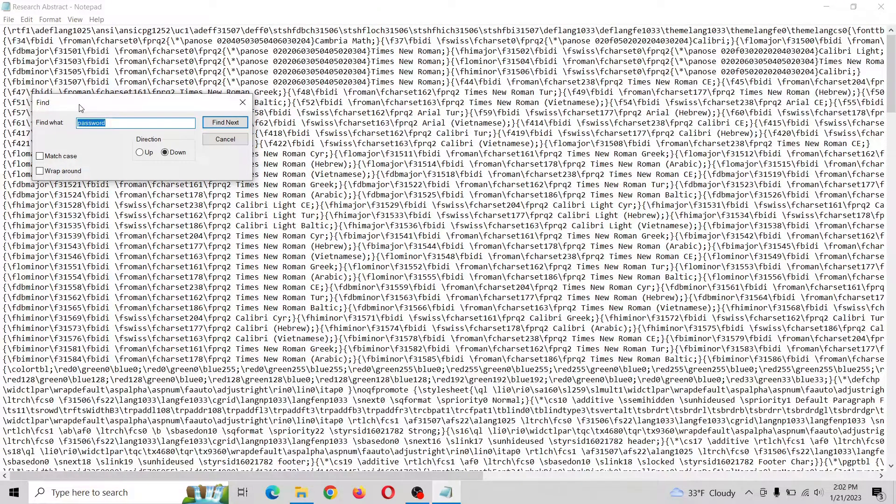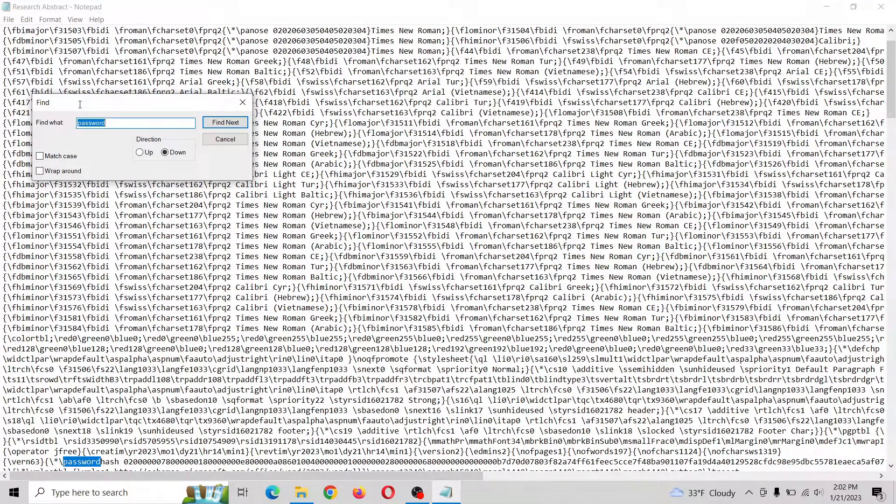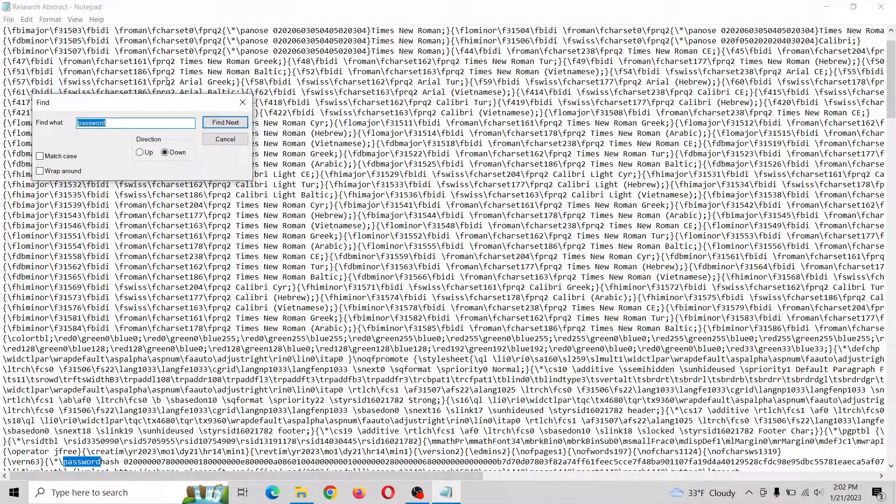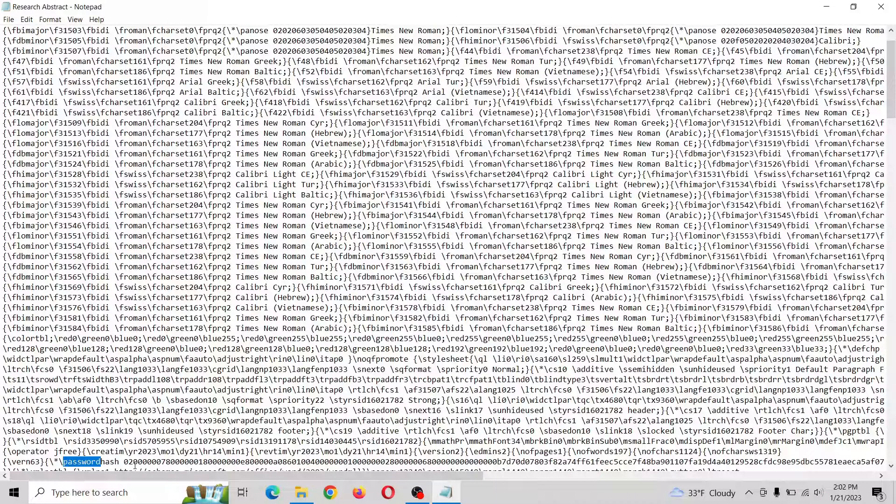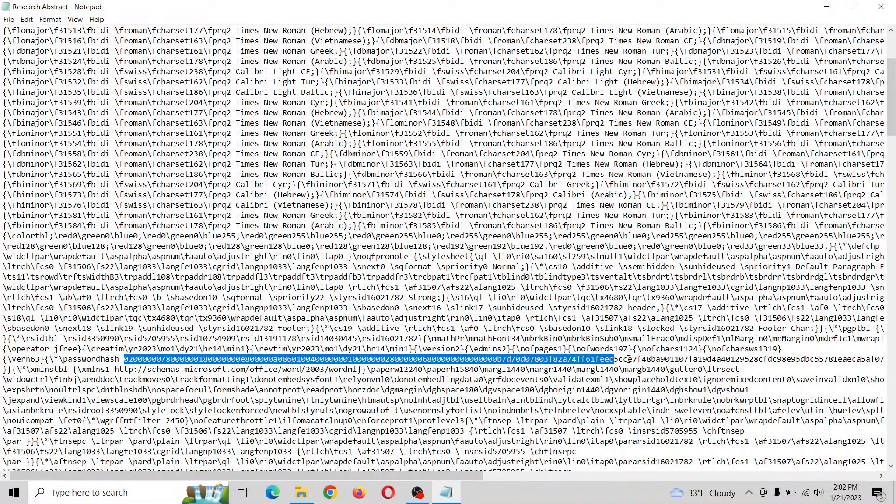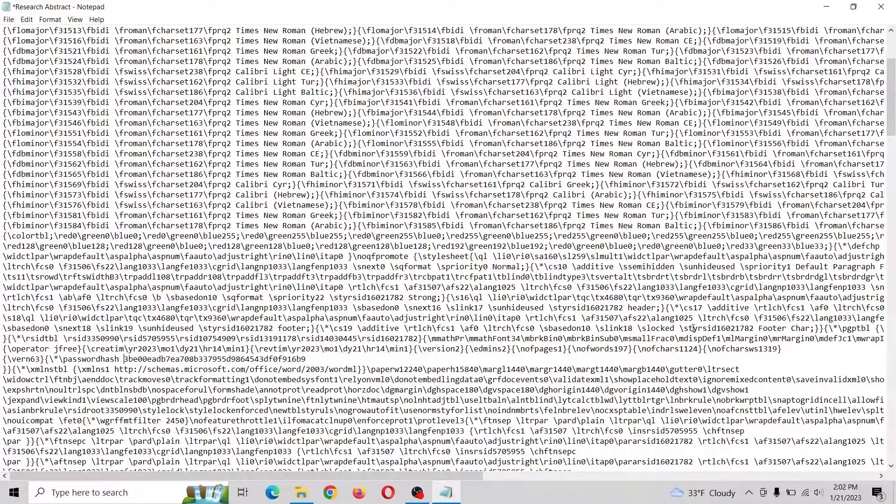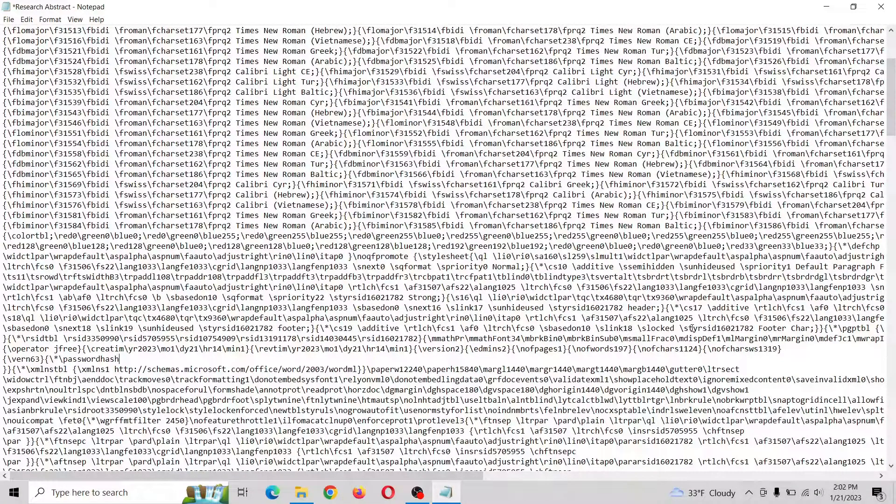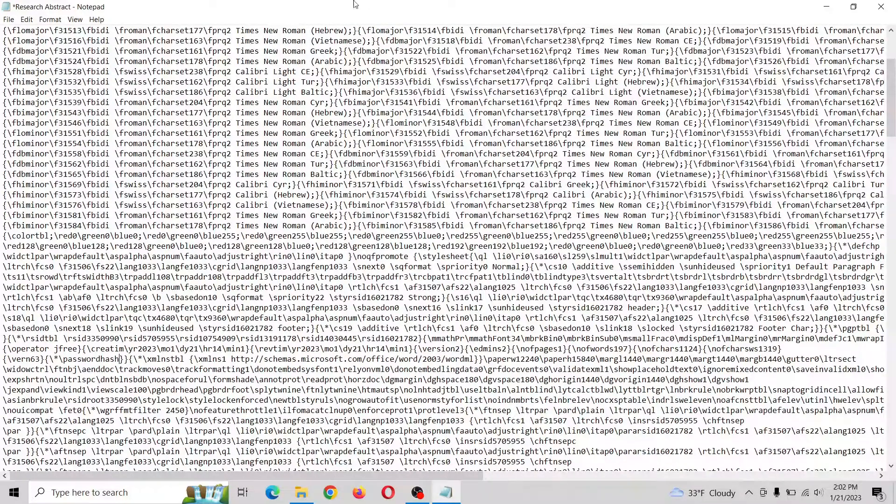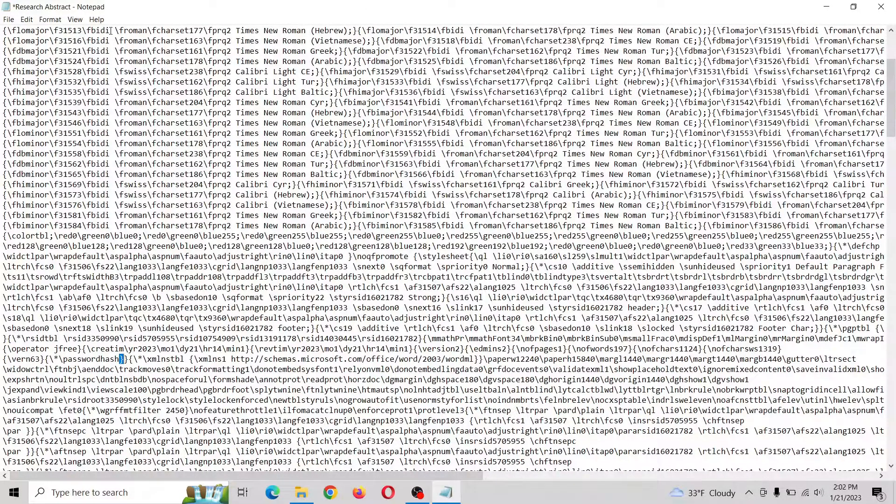Okay, so there's a bunch of stuff in here, don't worry about that. And we want to find something called password hash. Okay, so now that we see that, let's highlight all this.